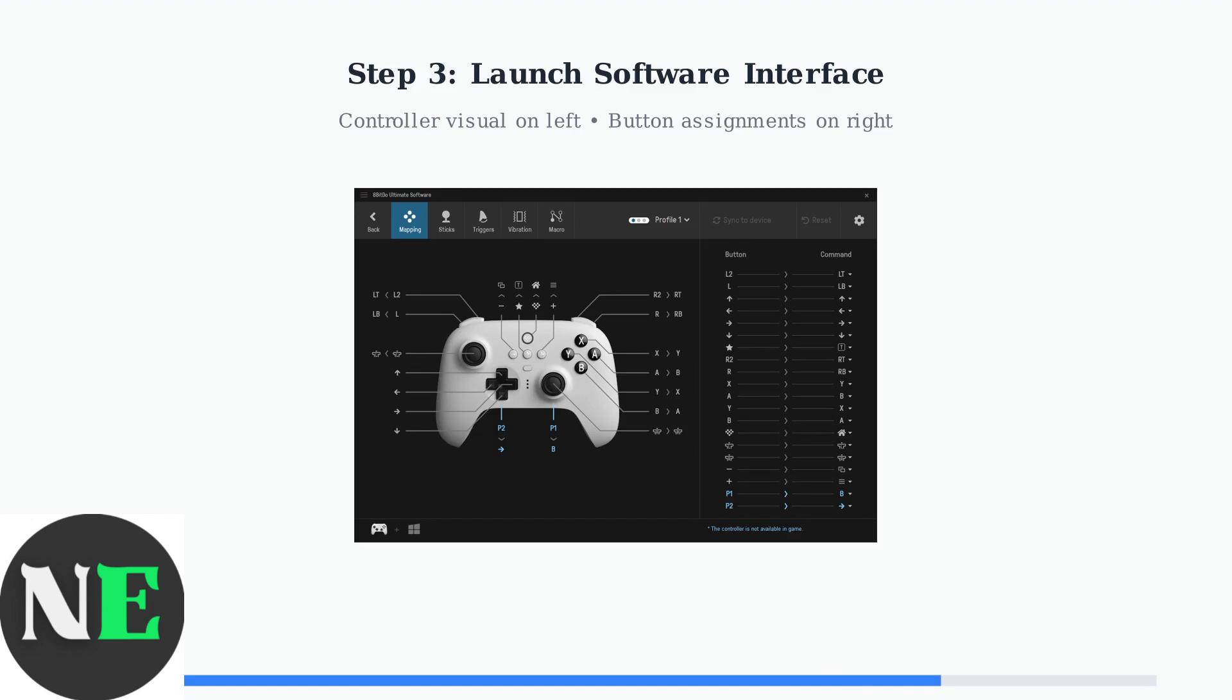The interface displays your controller on the left with visual button mappings and a customization panel on the right, showing all available functions.